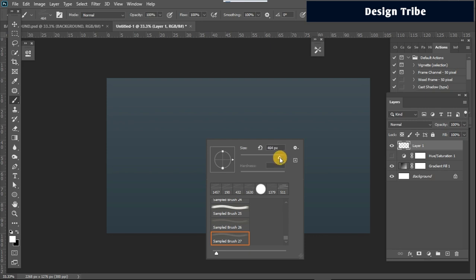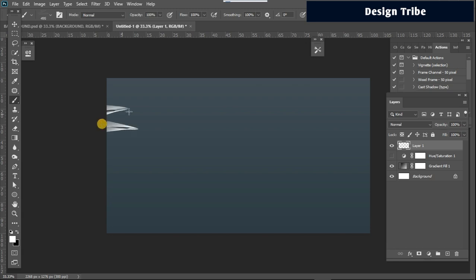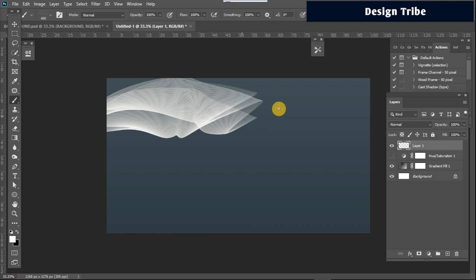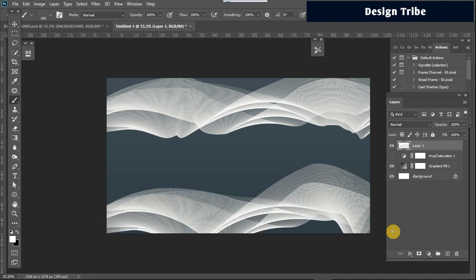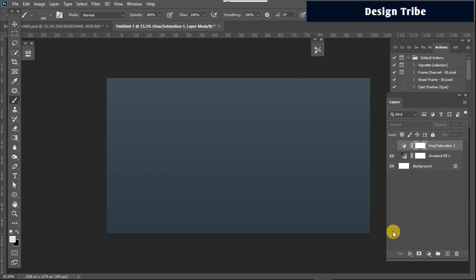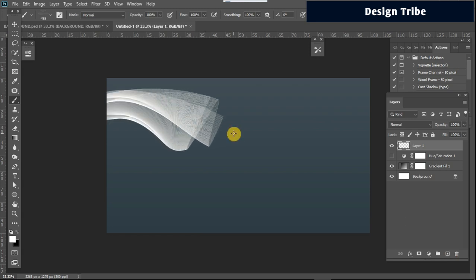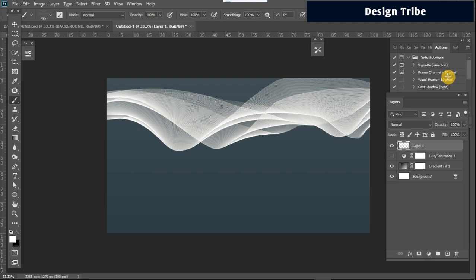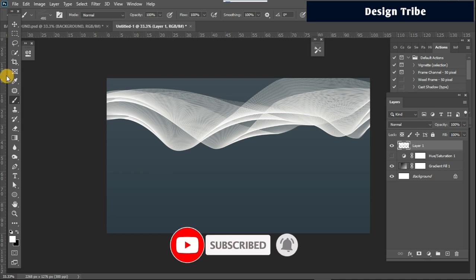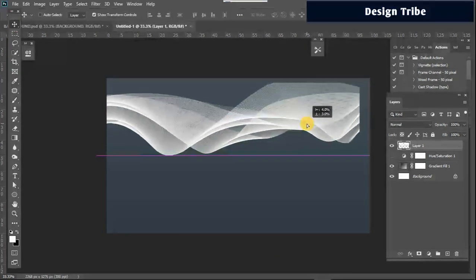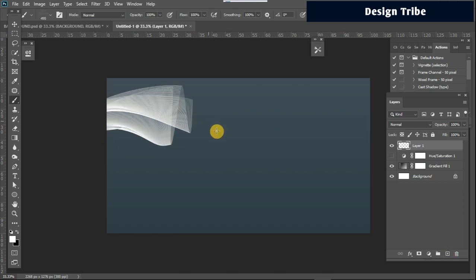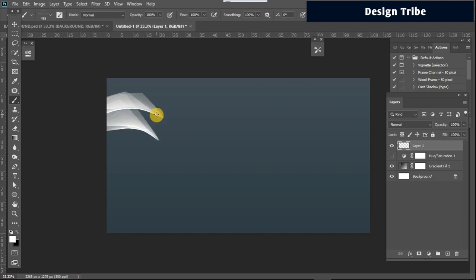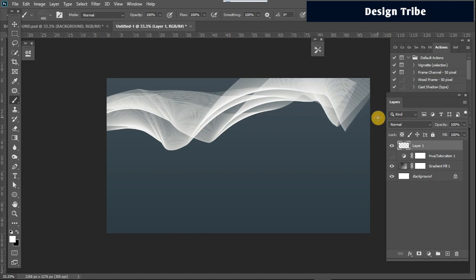Set your brush size to around 400 or 500 and begin to draw. As you click, it automatically draws the shape for you — you just need to play with it. You may have to do several tries because it's difficult to get the same effect twice. Create another layer and draw again until you're happy with the result.